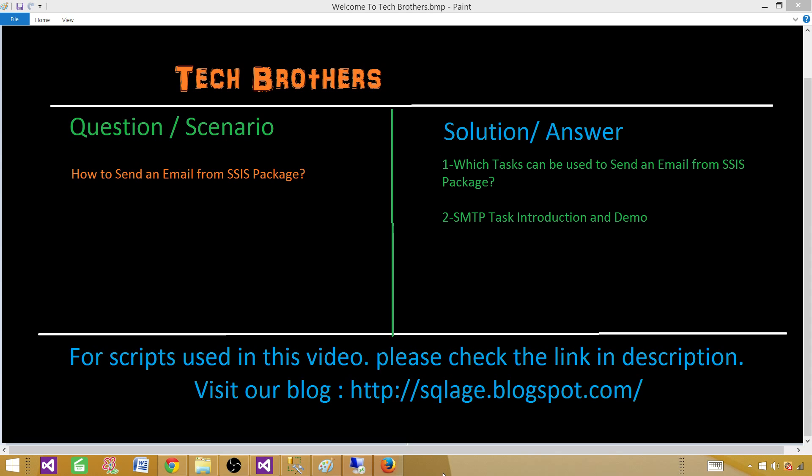Sometimes they can take a whole lot of time to complete, so you want to know if the package failed, what was the error and what was the error description. You can send that email to the DBA team or a production support team and they can take a look right away.